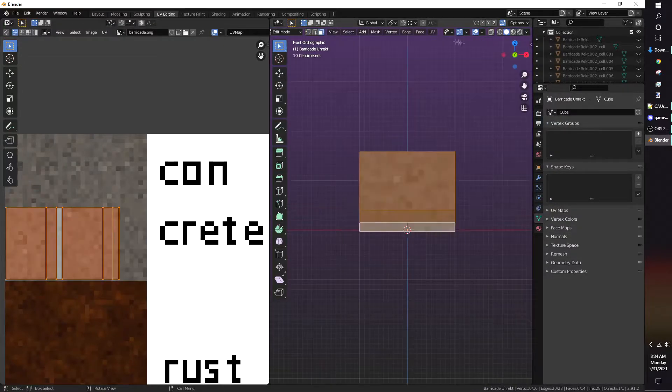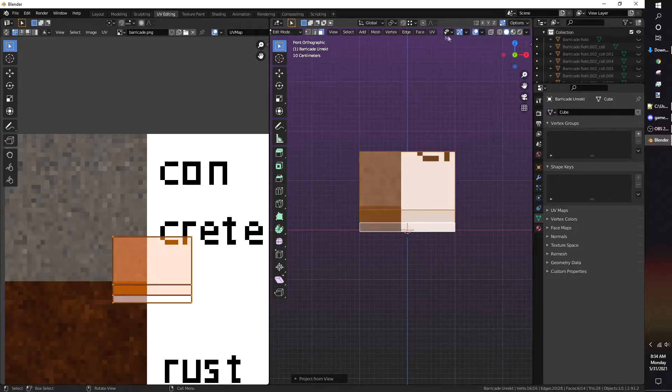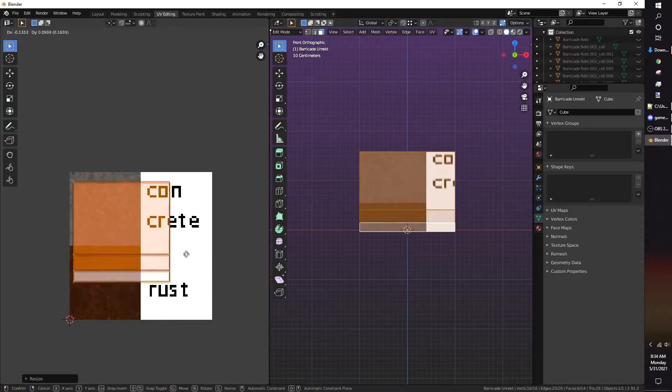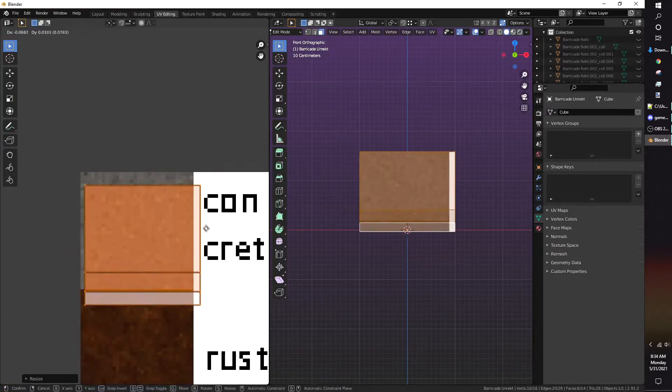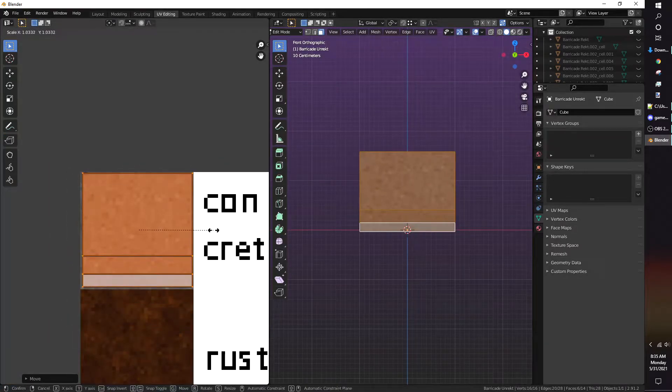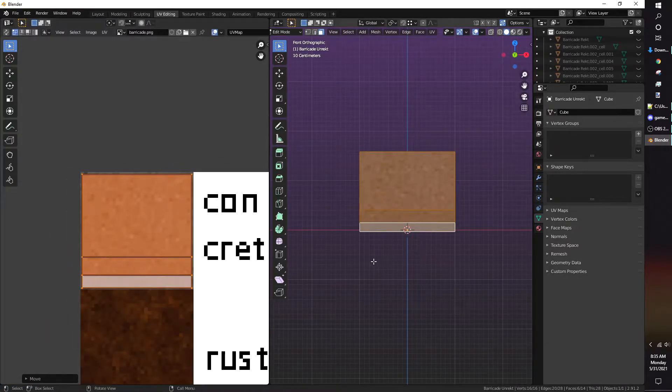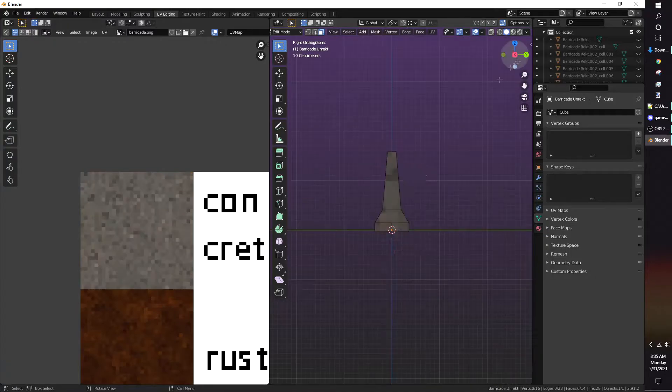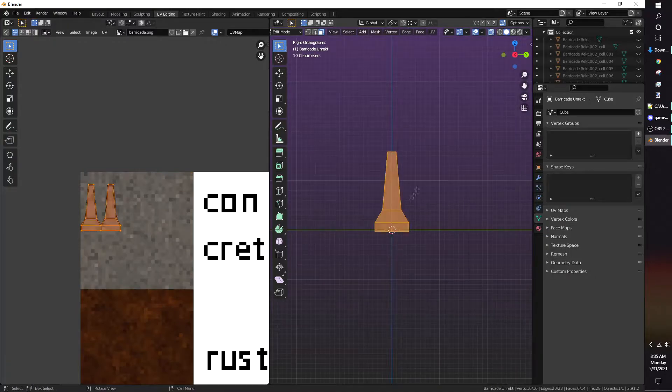Normally I would use a palette so that all of my models could use the same texture. Using a palette makes the model more optimized, since Unity only has to render one material.